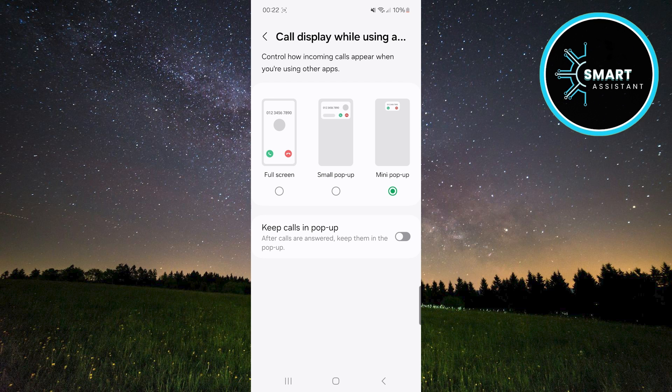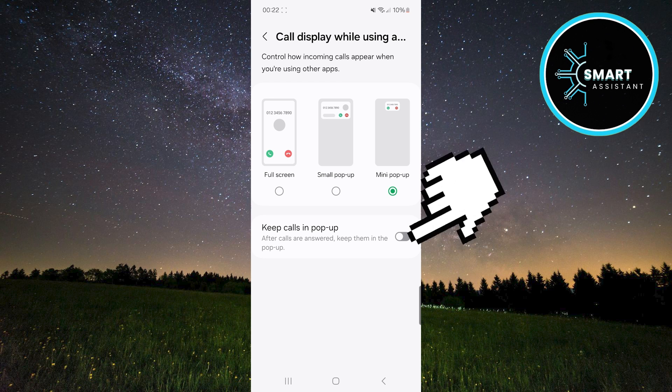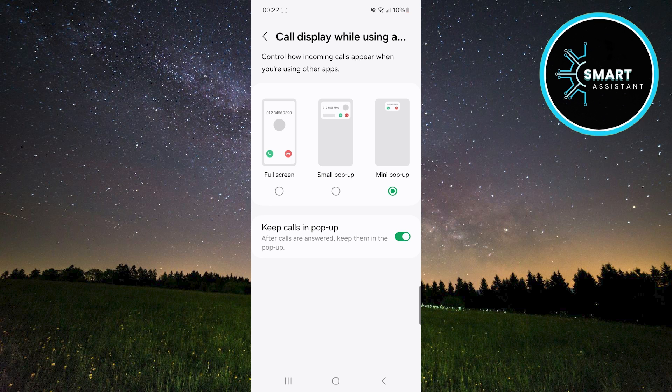If you choose either the small pop-up or mini pop-up option, you also have the ability to keep the call in the pop-up window after answering. All you need to do is toggle the switch next to the keep calls in pop-up option. This will allow the call to remain in a small window on the screen so that you can continue using apps simultaneously without the call taking over the entire screen.